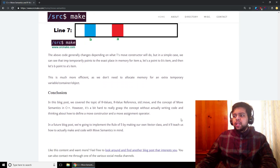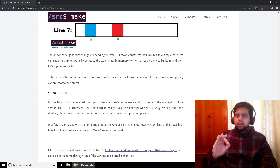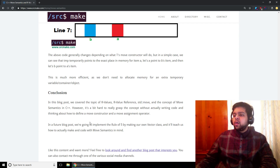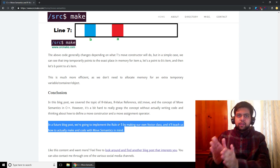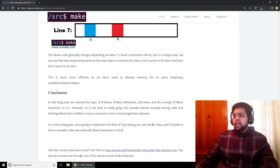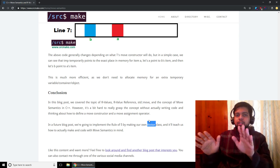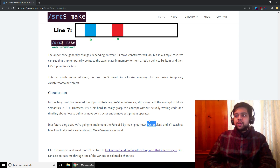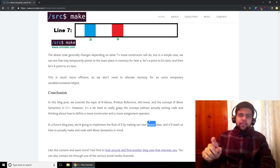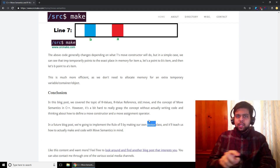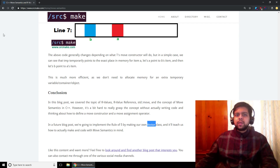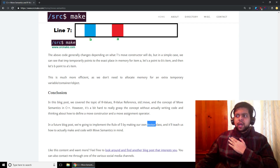I know that was a lot to take in and still kind of vague even though we went through an example of why move semantics would be better. The way we're actually going to learn this is in another video where we'll implement our own vector class by implementing the rule of five, and that'll teach us how to actually write code with move semantics in mind. When I looked at resources online I didn't see anything that really helped me, but hopefully this helps you at least get into the topic.